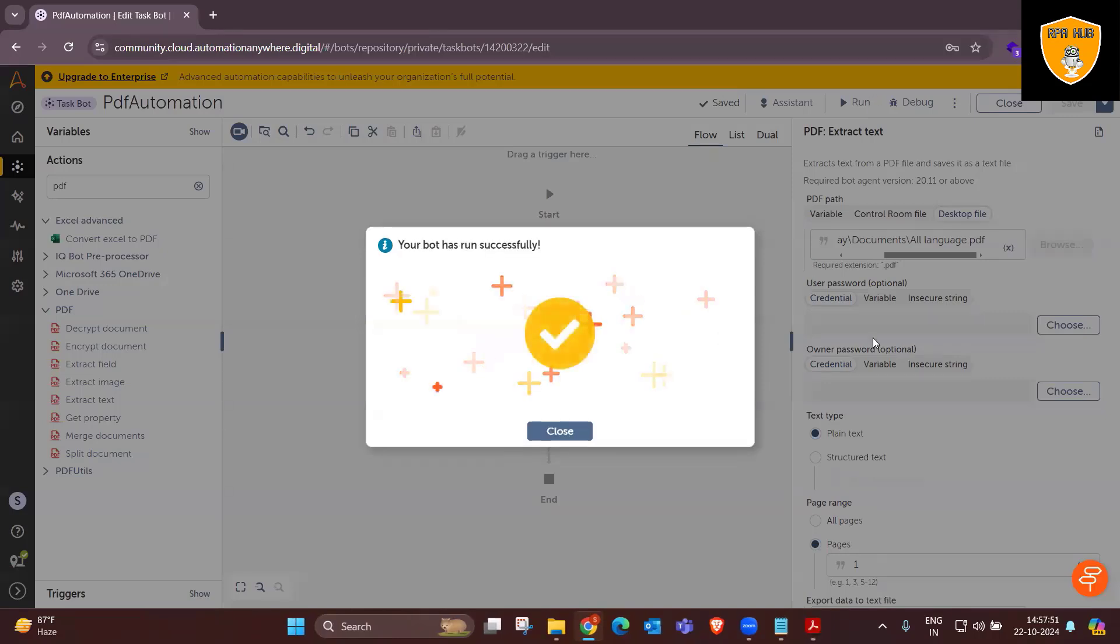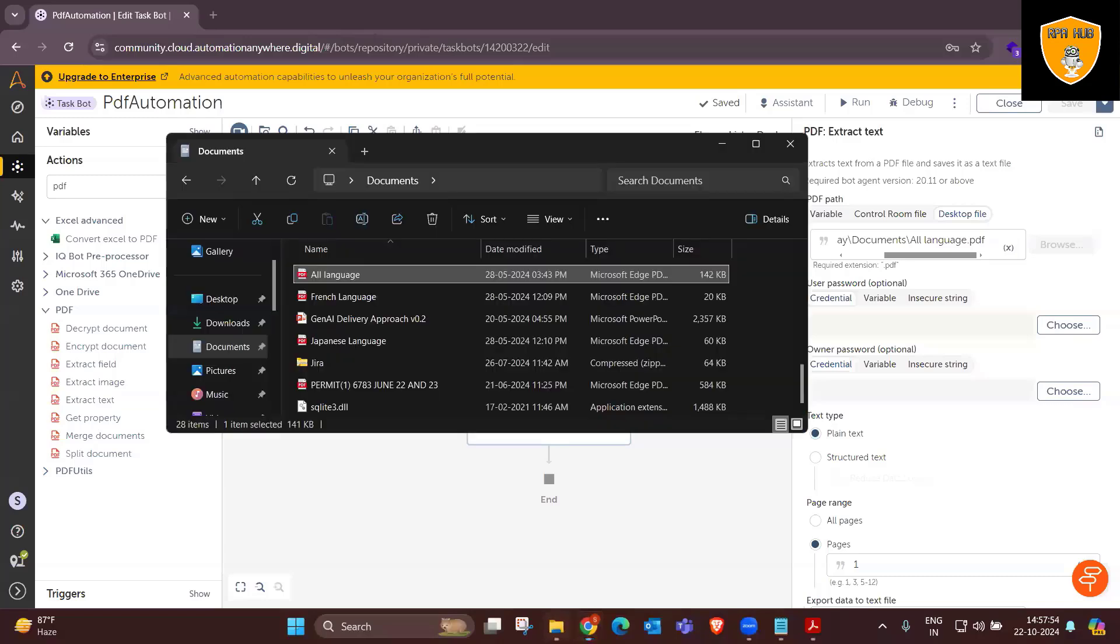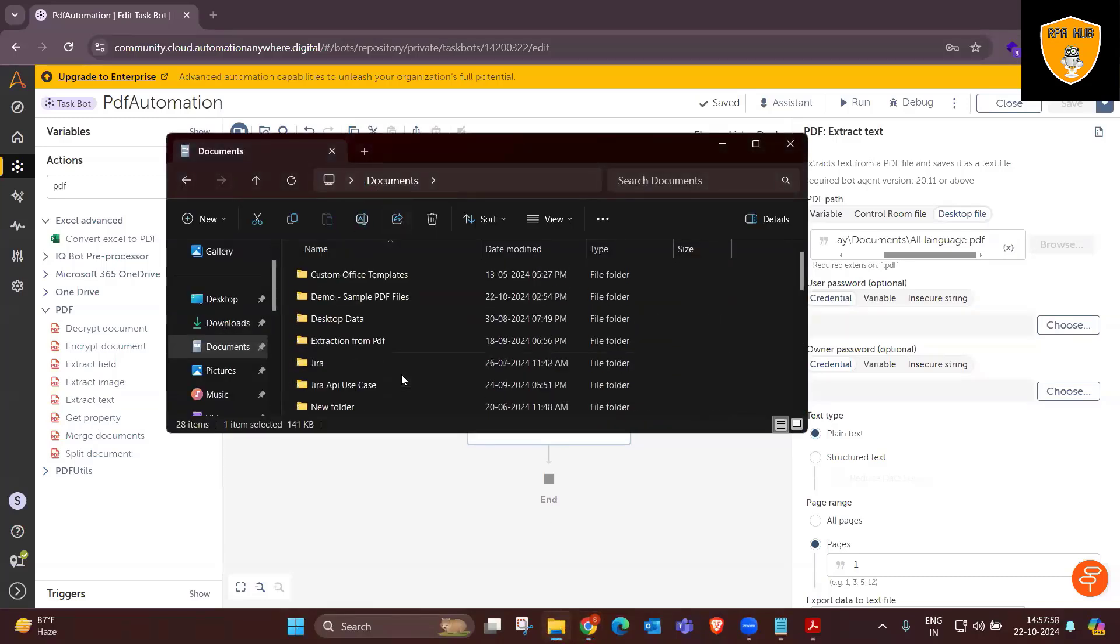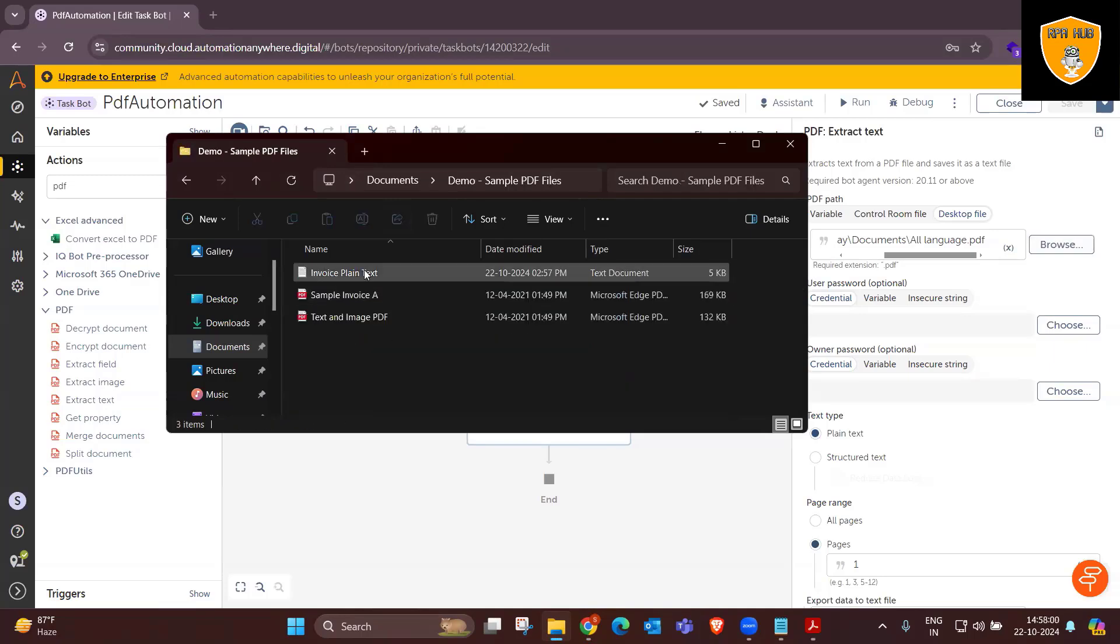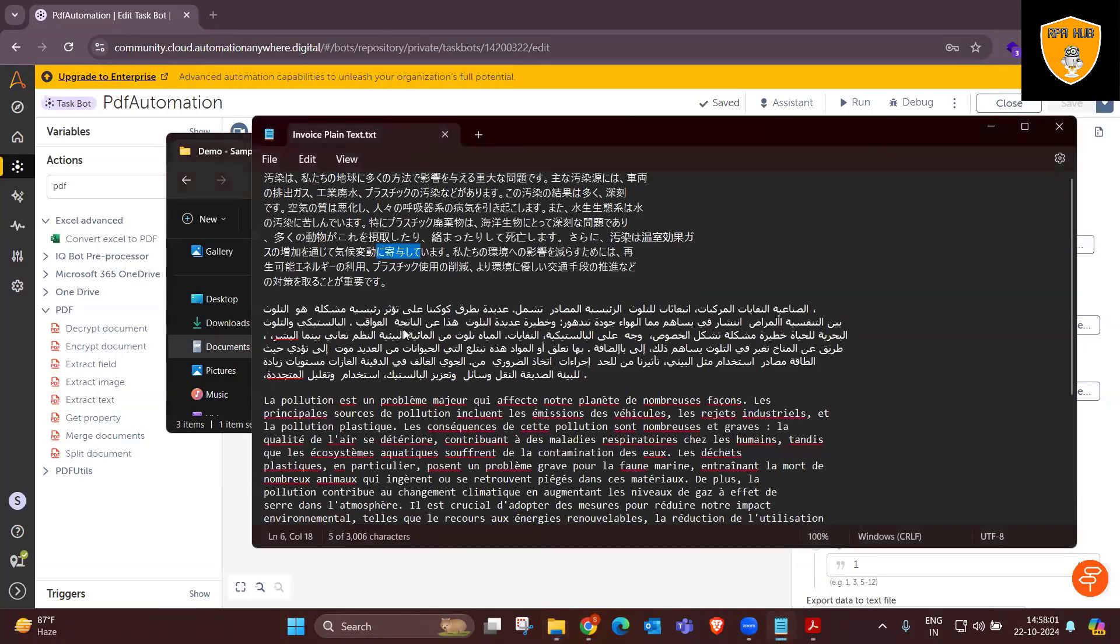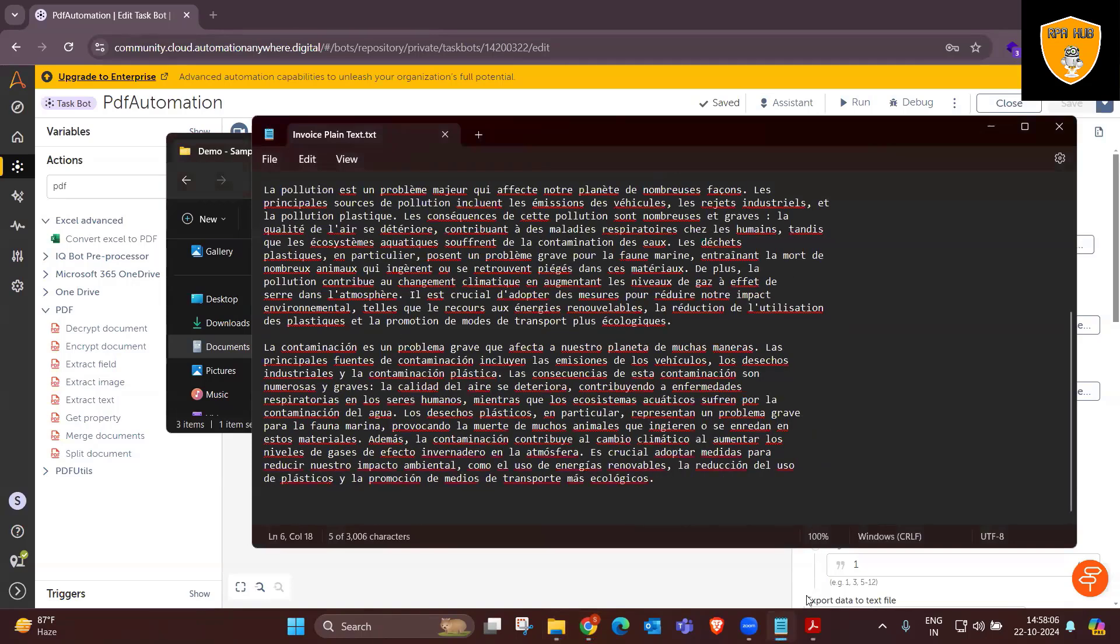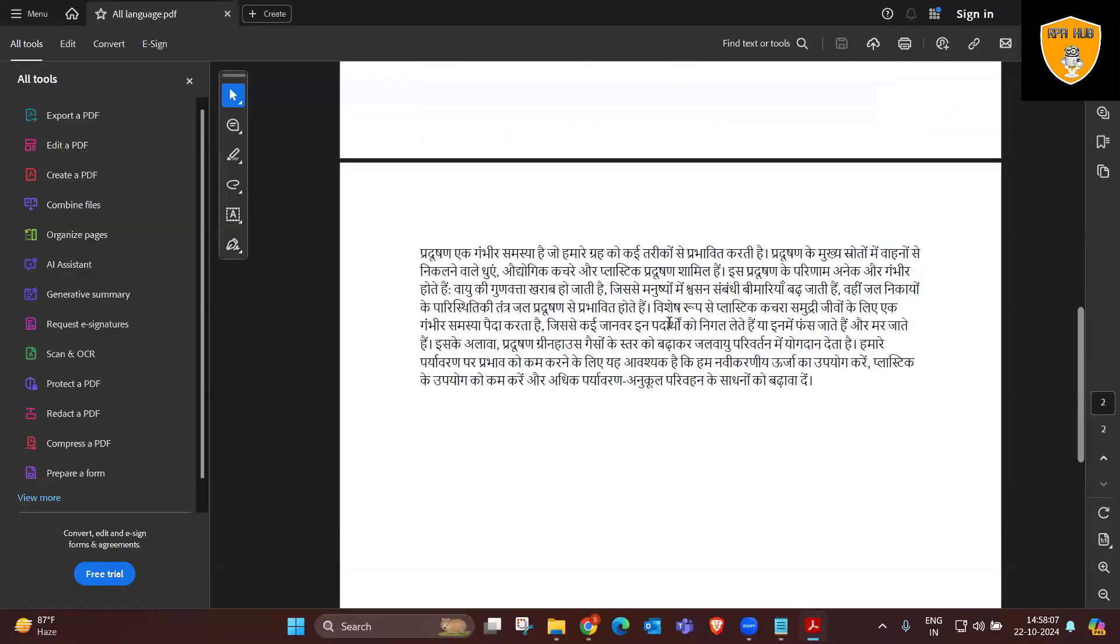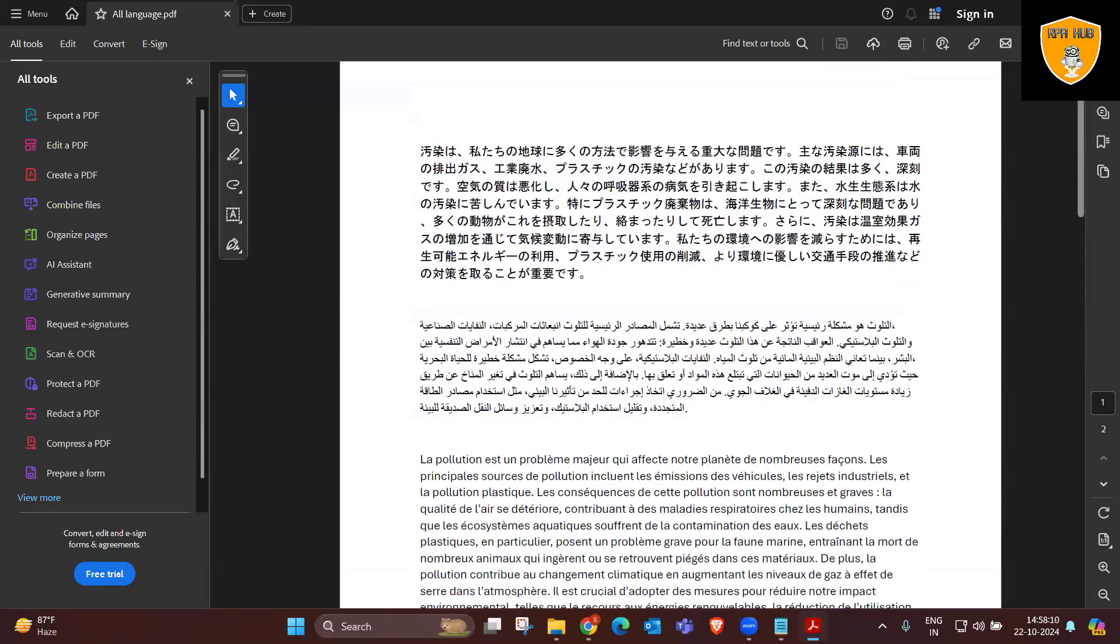Now, our execution has successfully completed. Let's see the result. Here you can see from page one, whatever language informations we have, it's extracted everything and pasted into text file. So that's how quickly it's done.